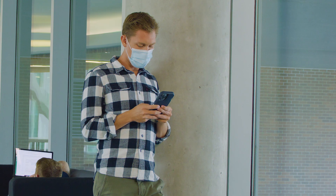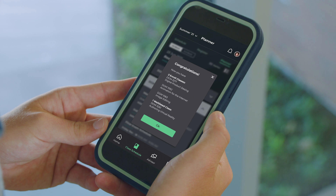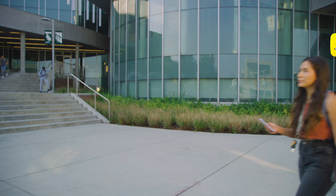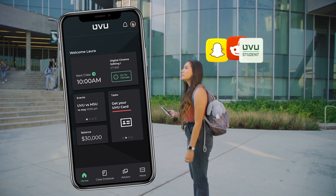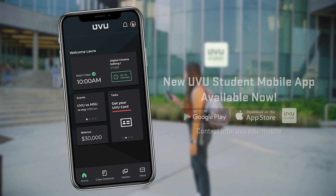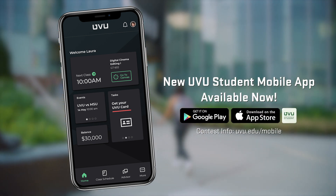Then, when registration becomes available, sign up for all of your classes at once with the touch of a button. Download the UVU mobile app and get easy access to the tools you need to succeed.